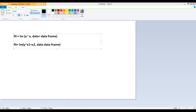First you specify a variable, then the function lm — which stands for linear regression. We specify y, our response variable, first. Then tilde, then x, the explanatory variable, followed by the argument data, in which we supply the data frame containing y and x.